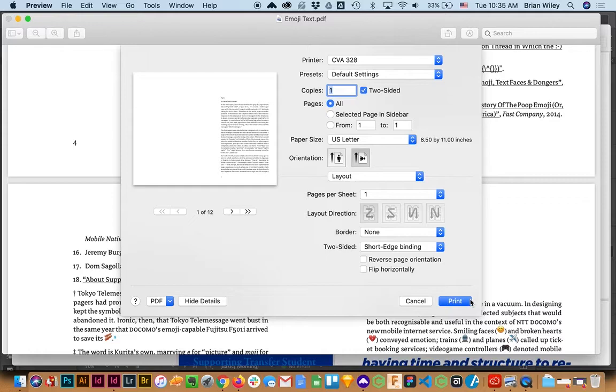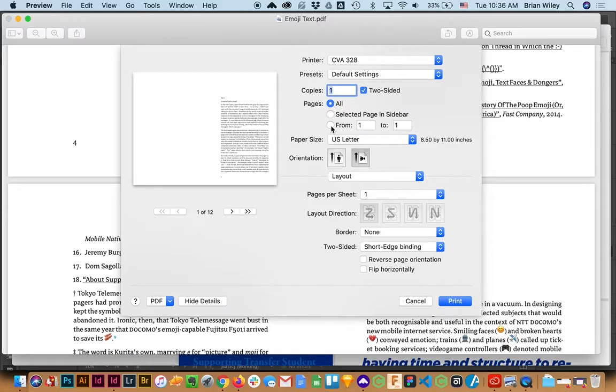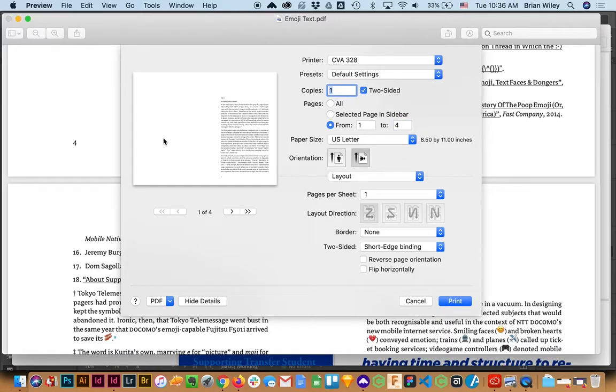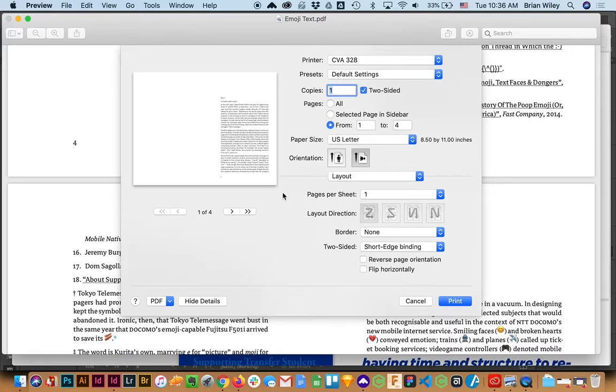Now just a cautionary note about that, you definitely want to not print the entire document your first time. I would say pages one through four. This is going to be one sheet, two spreads, four pages, and that will confirm that you did everything correctly.